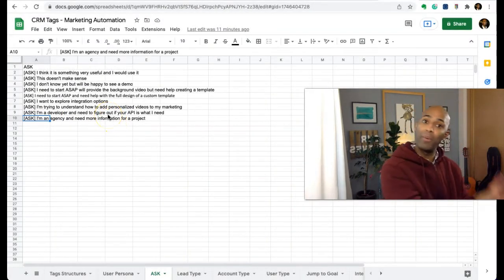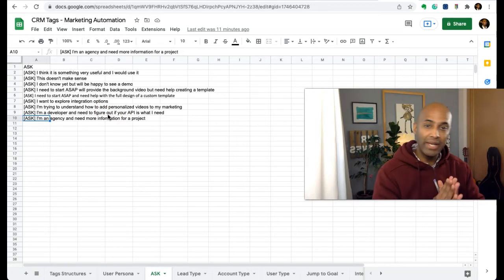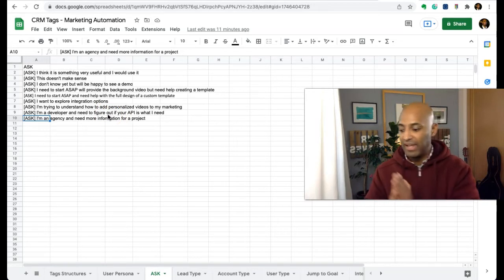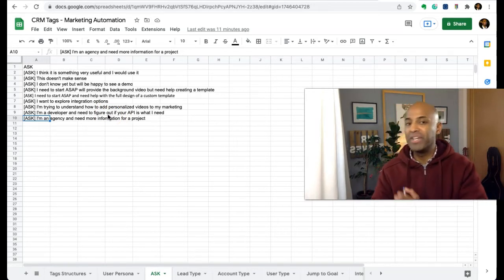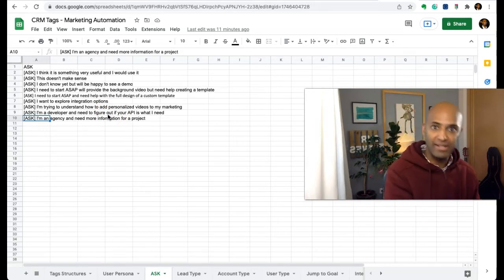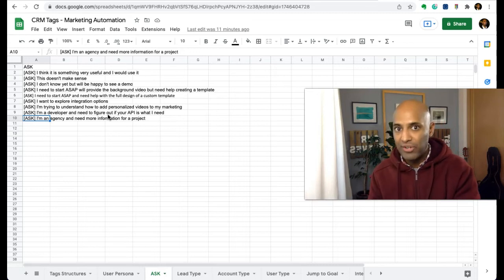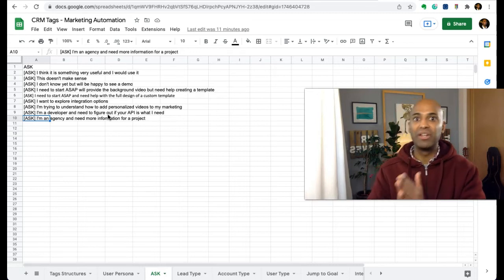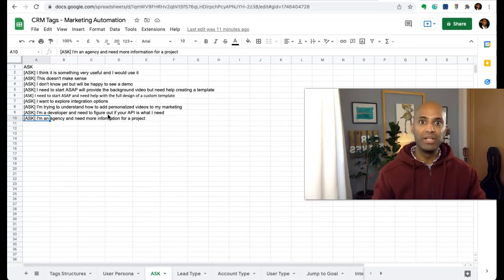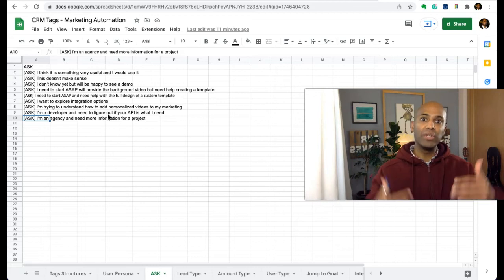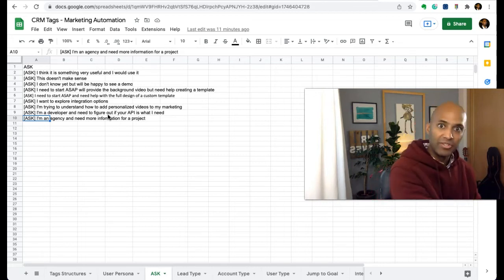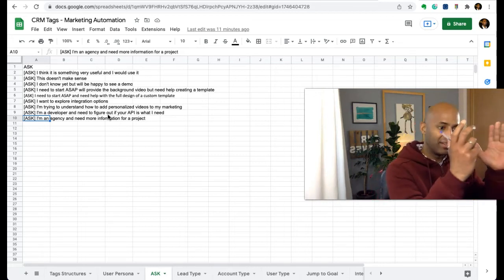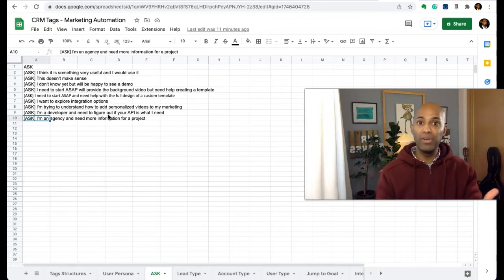This is amazing because this is probably an agency telling us, letting us know that they are working on a project for a client. So they're looking for a solution, shopping around in the market for a solution they want to use for a specific project for a client. So again, amazing because we can use this information to send them specific messages tailored for agencies.